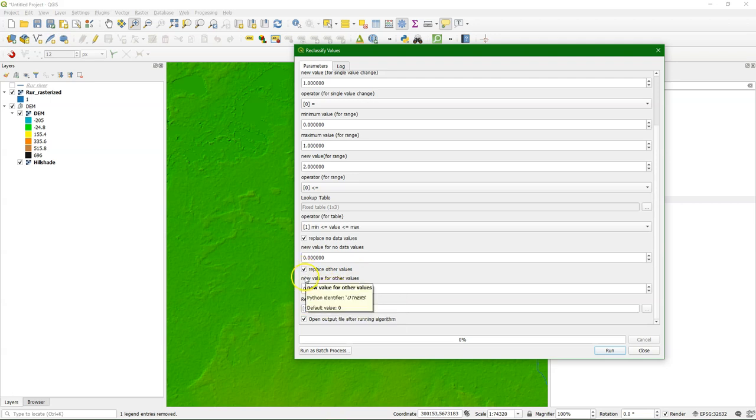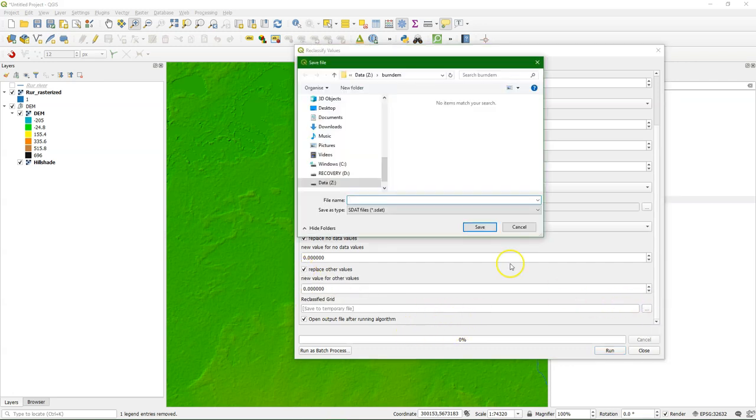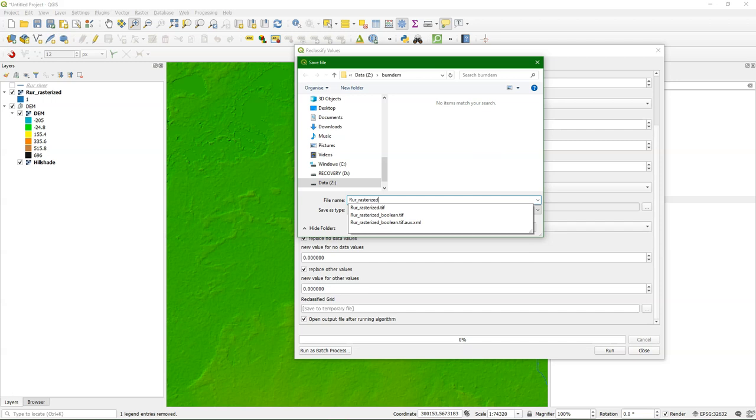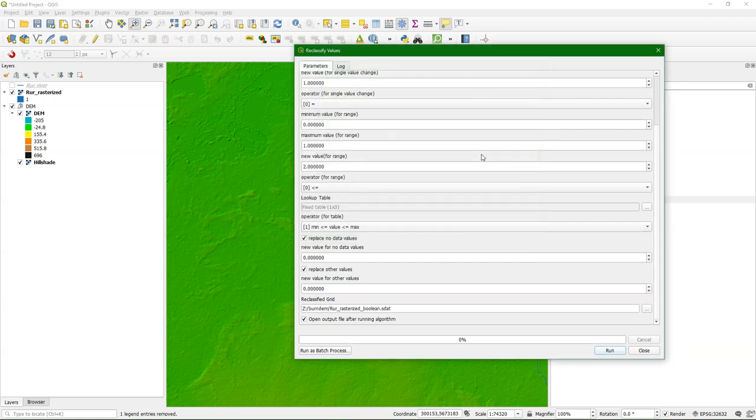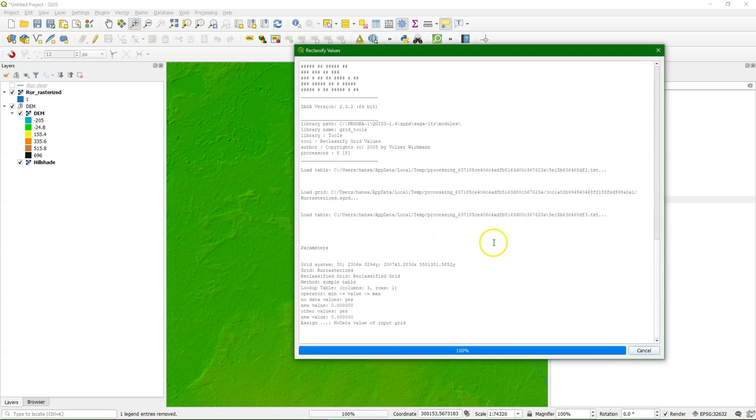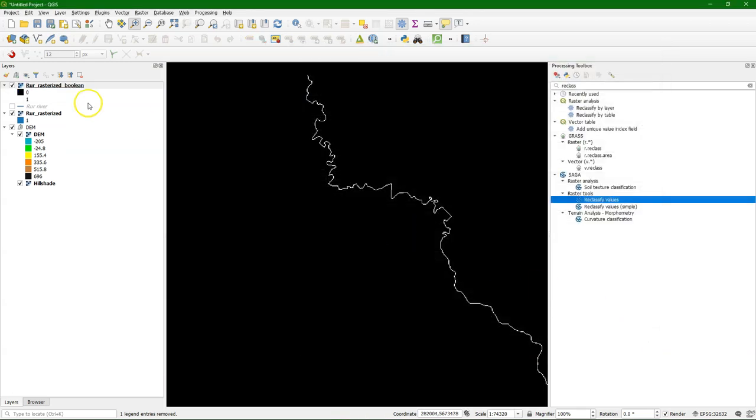And we keep the rest as it is. So the ones will be one and the no data's will be zero. And then we save the reclassified grid. And we run it. Click close. And there we see it.